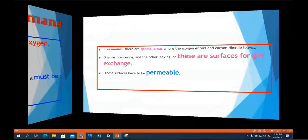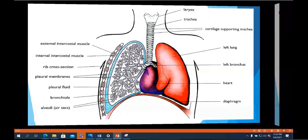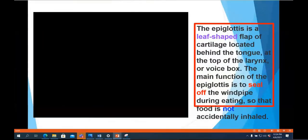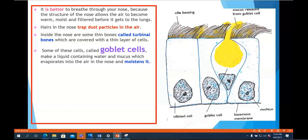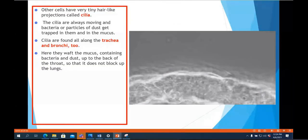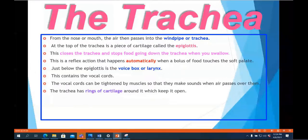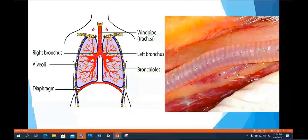We discussed gas exchange in humans, which takes place in our lungs. We covered each part of the human breathing system starting with the nose and mouth, followed by the epiglottis, then the larynx and trachea. We discussed goblet cells and ciliated epithelial cells, which function as physical barriers to prevent pathogens and bacteria from entering our lungs. Goblet cells produce mucus that traps pathogens, and ciliated cells move continuously to keep them away.